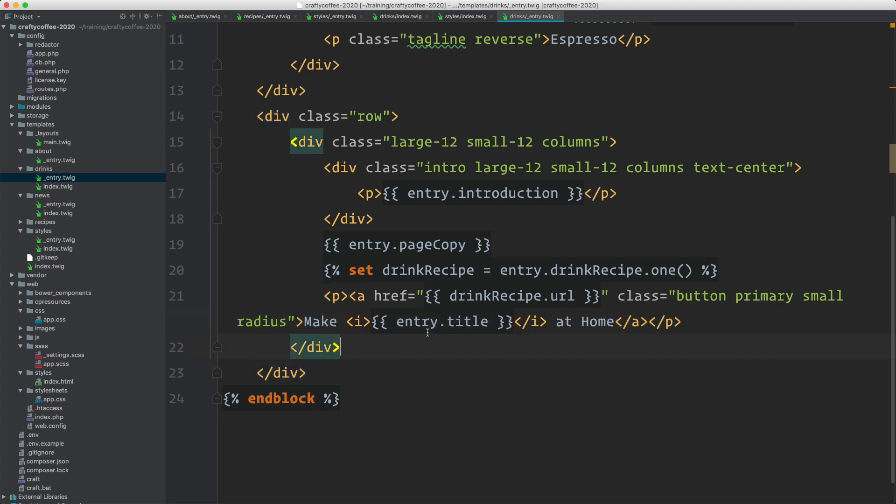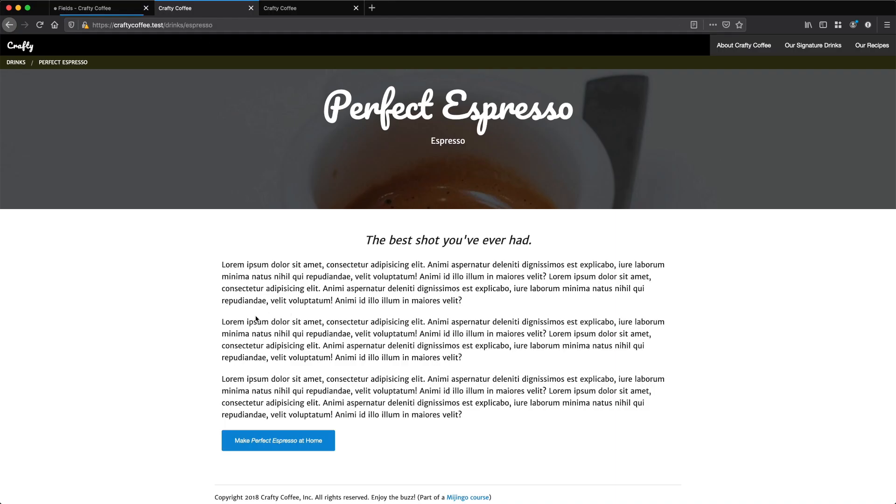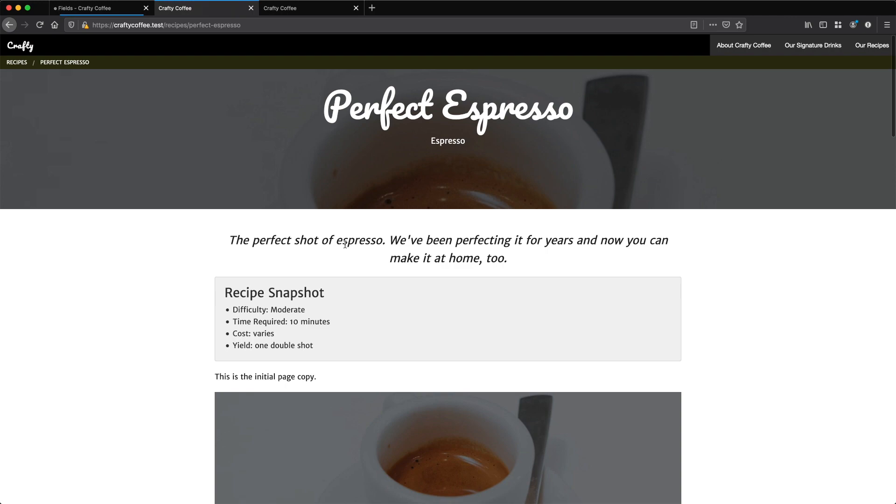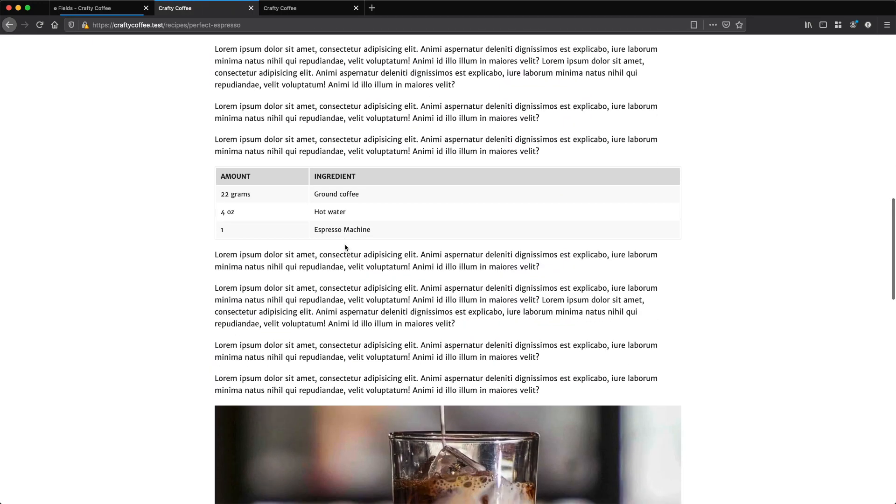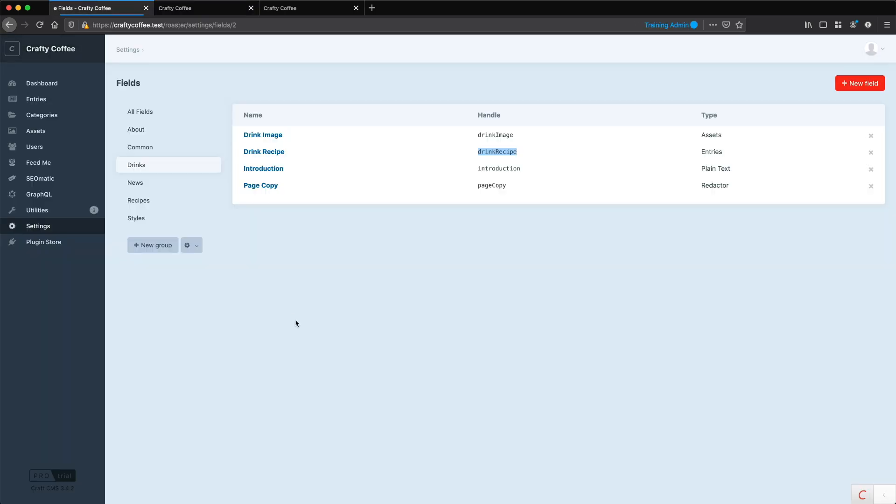And now I can go to the front end, Reload, and Make Perfect Espresso at Home is going to link to the Perfect Espresso recipe. So I've now connected entries from two different sections, and made it so we can link them together via this Entries field.